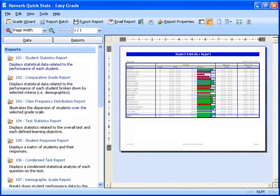This will launch Remark QuickStats where the available reports will be displayed. We can choose to report on the test itself, the class, or individual students. I have changed my default settings to display the Student Statistics report upon launching EasyGrade, but you are welcome to choose whichever report you prefer.